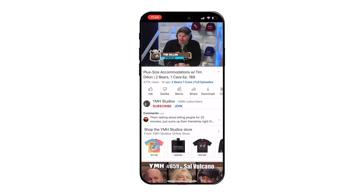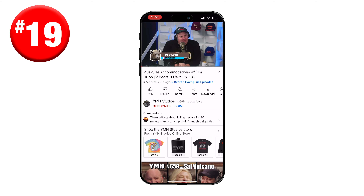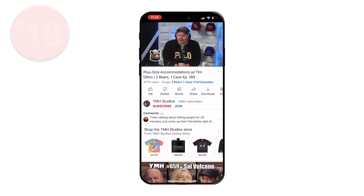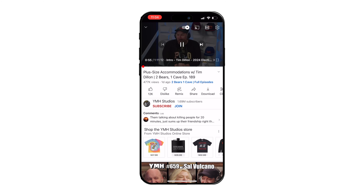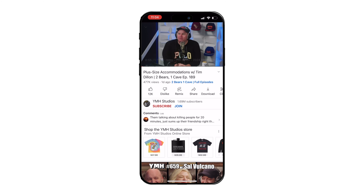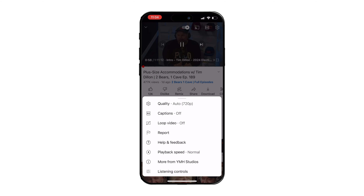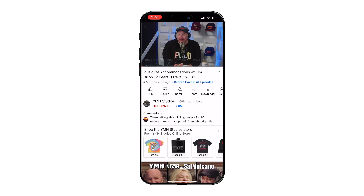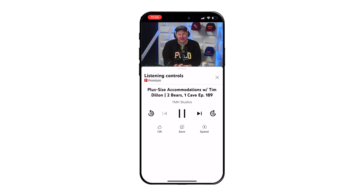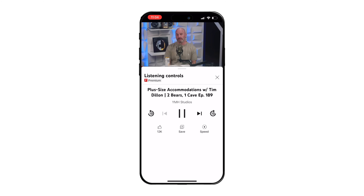The next thing you didn't know YouTube could do is listening controls. If you're listening to a podcast on your mobile device with YouTube Premium, YouTube can transform into more of a podcast app. Just click the video as it plays, hit the settings button and select listening controls. You get a pop-up window where you can easily skip, pause, rewind and change the speed — very similar to a dedicated podcast app.